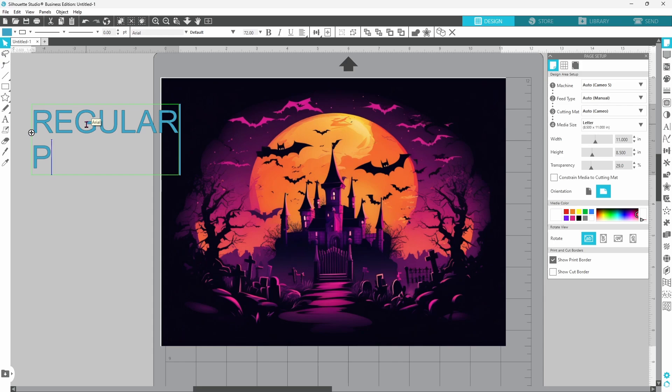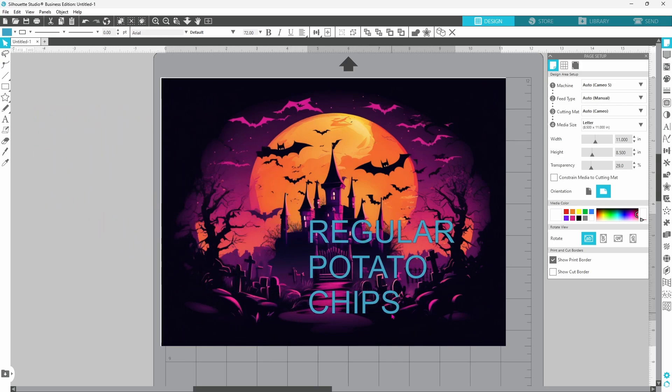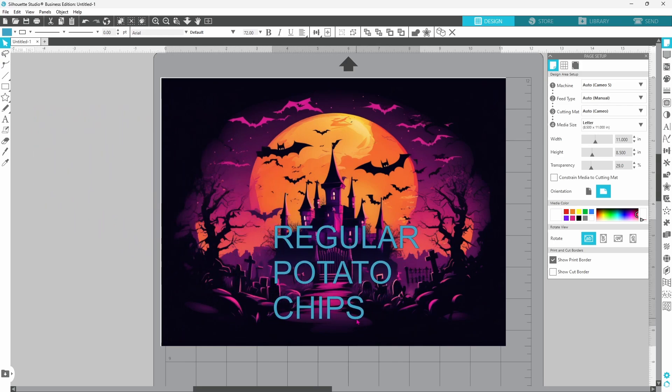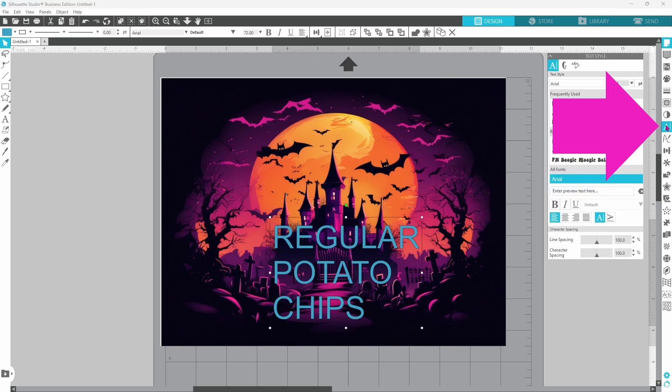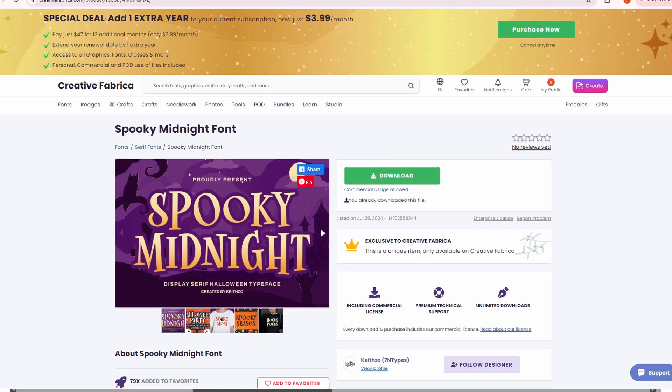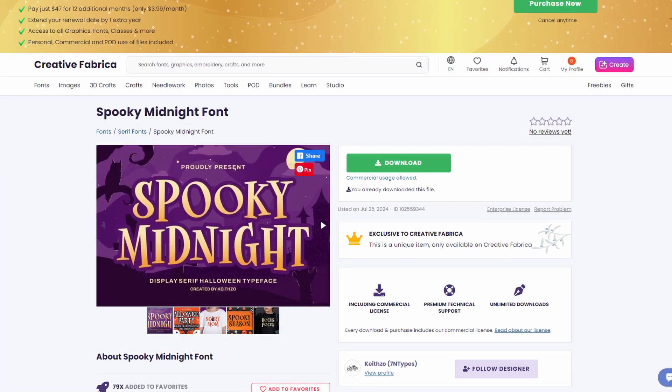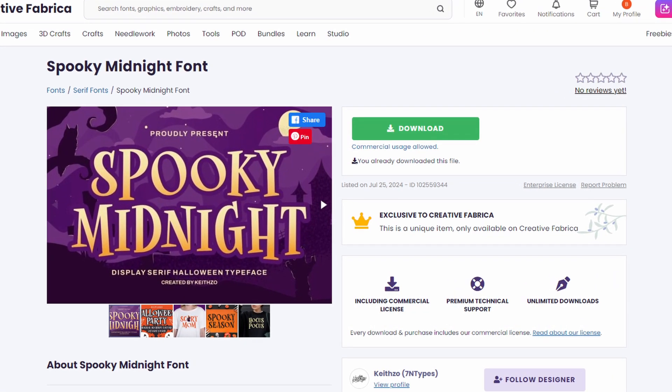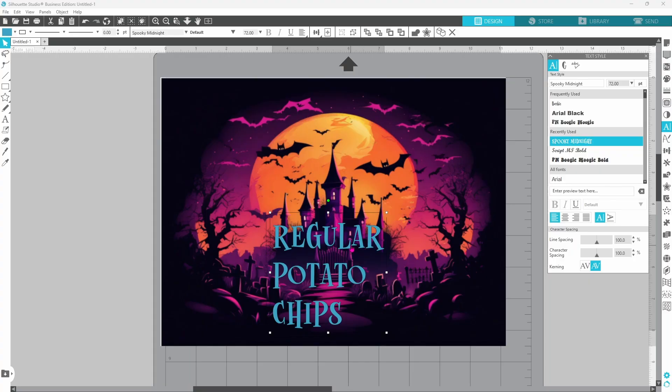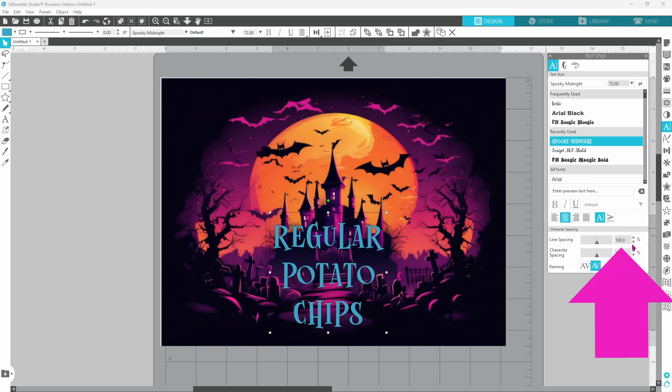We're just going to go with regular potato chips. Now this color and font does not fit with our theme at all. So let's open up our text panel and choose Spooky Midnight. This font is from Creative Fabrica. There will be a link in the description for that. That font looks much better.